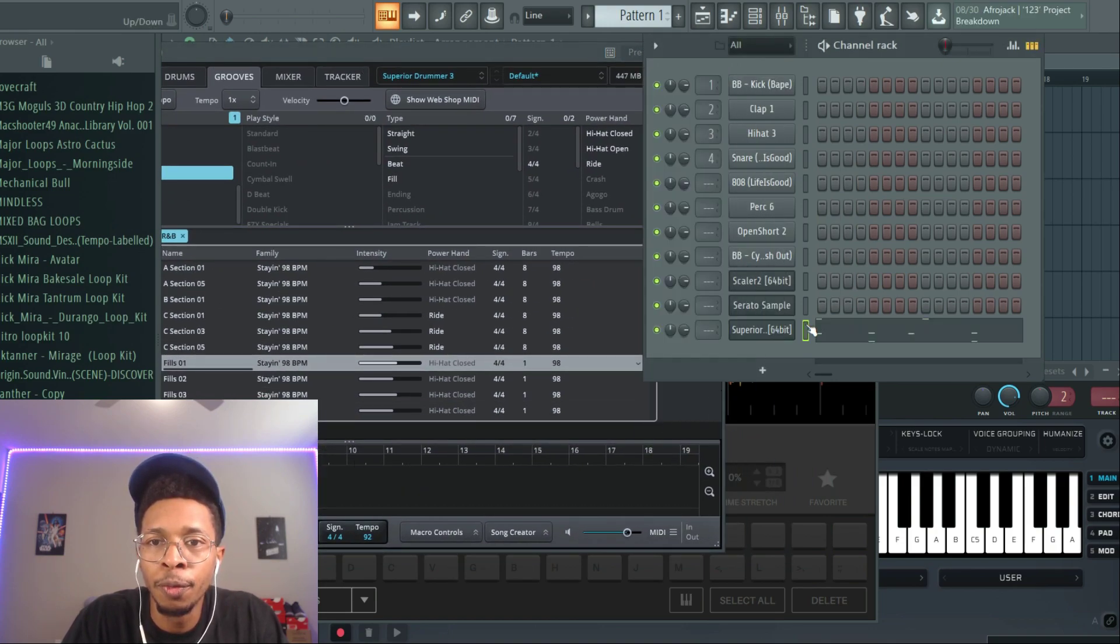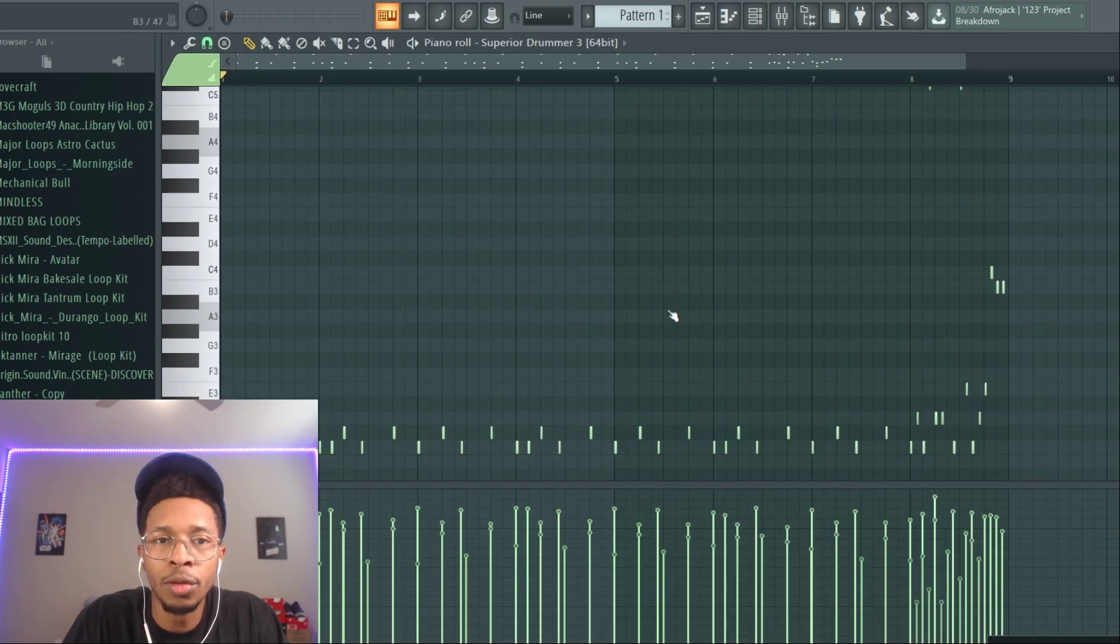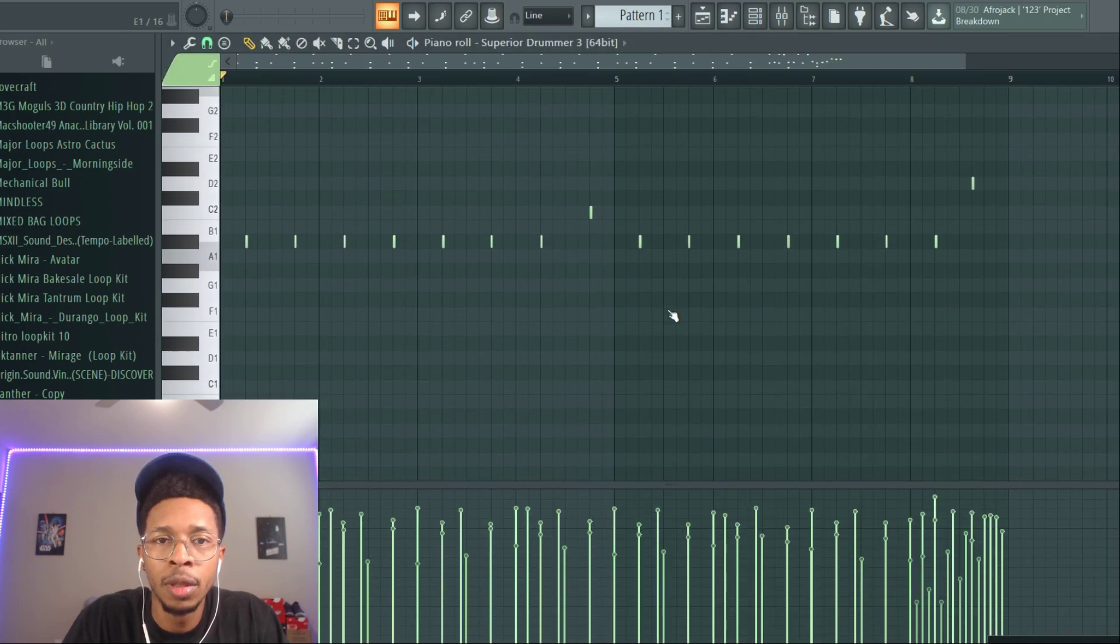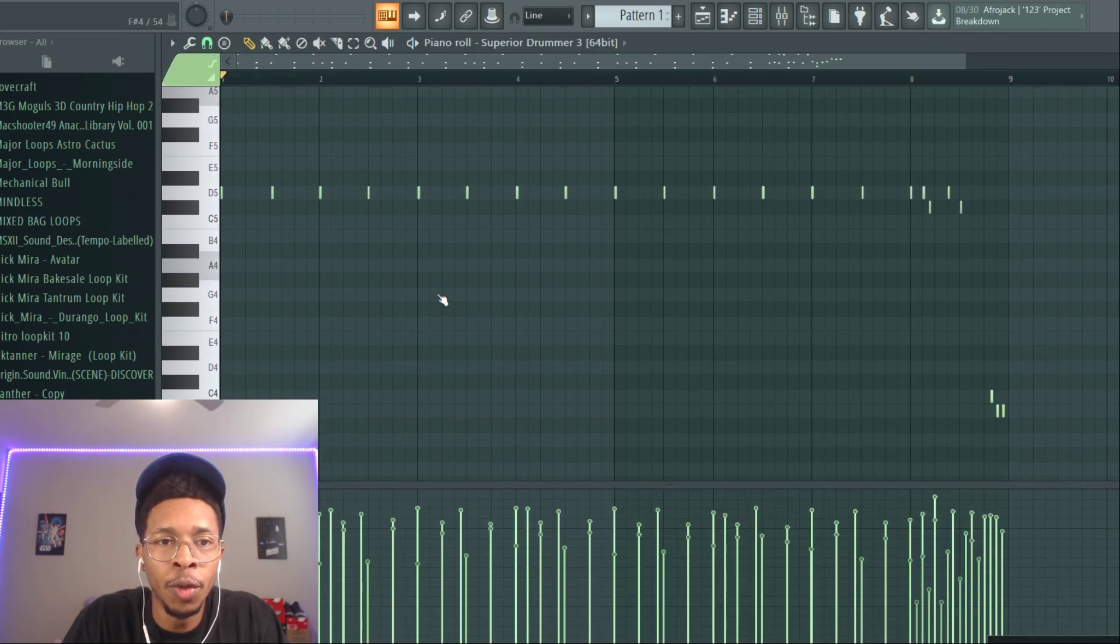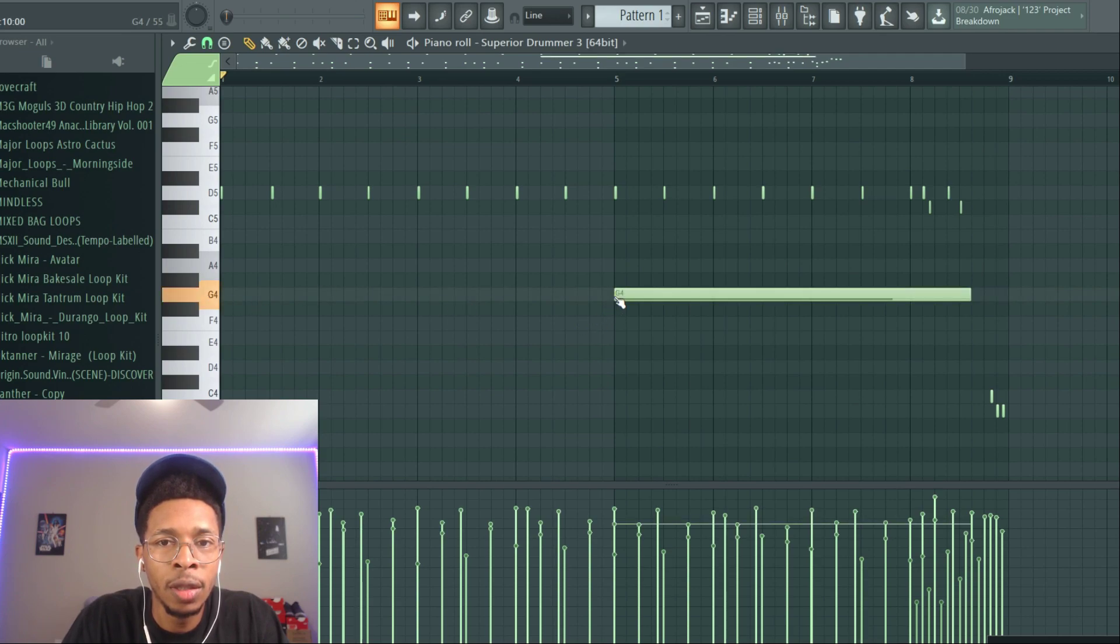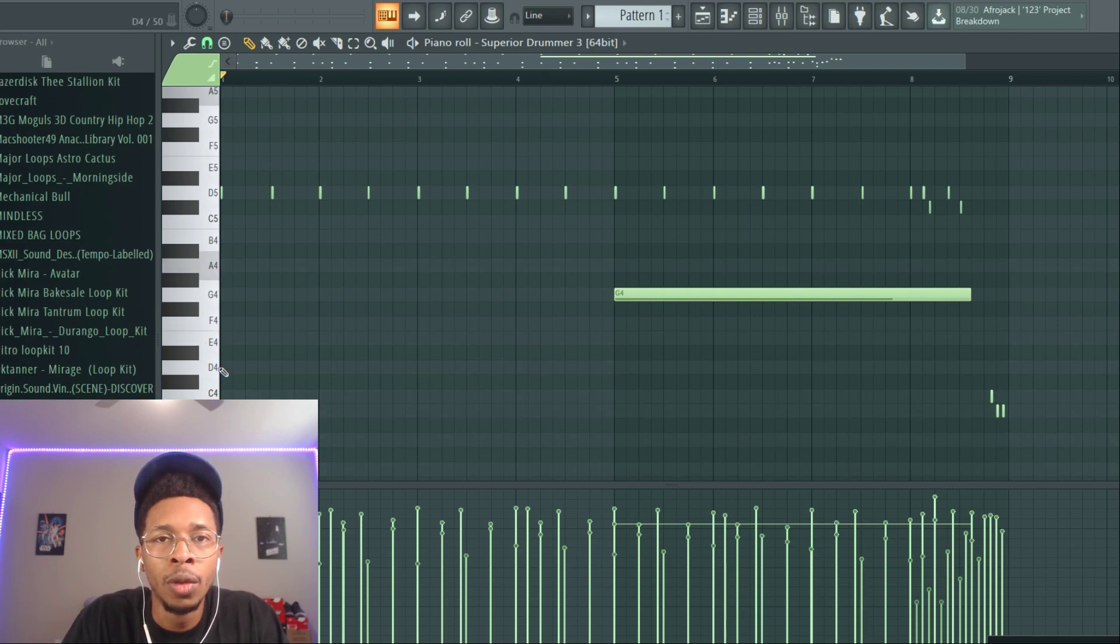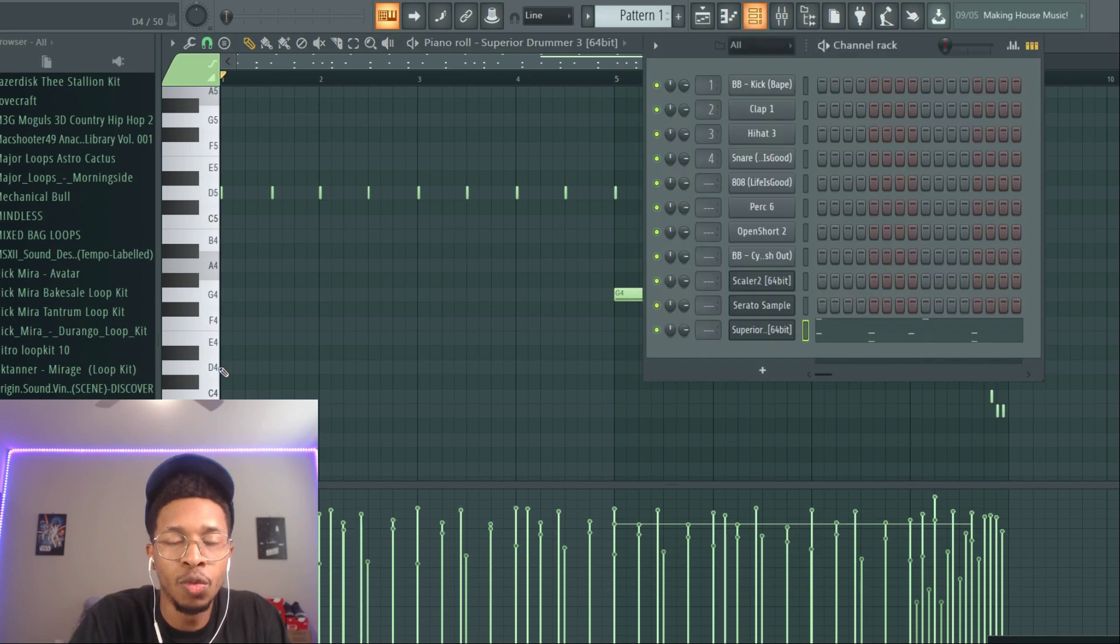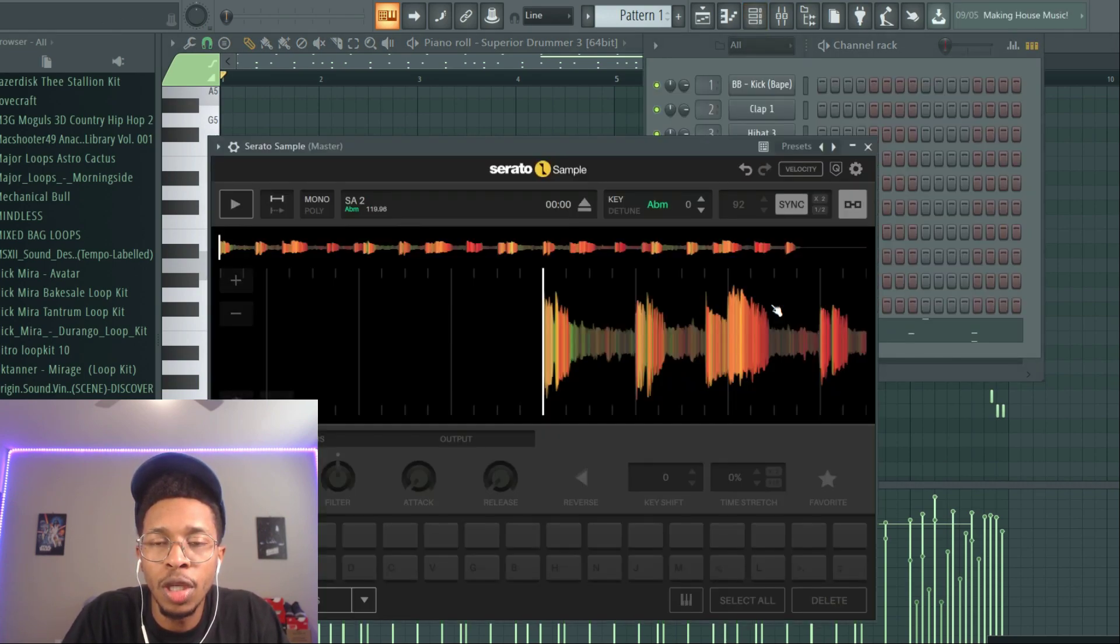We're gonna drop that in, so now we have the drums all laid out for us. And if we want to add more crash coming in or sometimes whatever, we can do that as well. And then we're gonna go to Serato Sample.